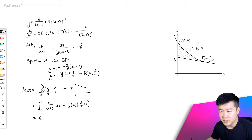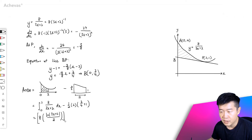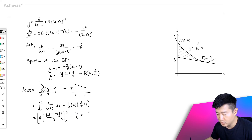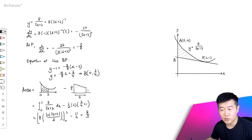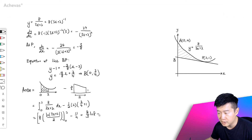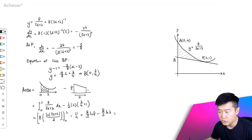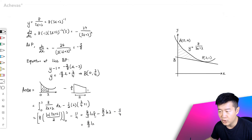Evaluating the integral gives 8 times ln|3x + 2| divided by 3, from 0 to 2, minus 11 over 4. So we have 8 over 3: substituting 2 in, 3 times 2 plus 2 gives ln 8; minus substituting 0 in, 8 over 3 times ln 2; and minus 11 over 4. So the area is equal to 8 over 3 times ln(8/2), which is ln 4, minus 11 over 4.